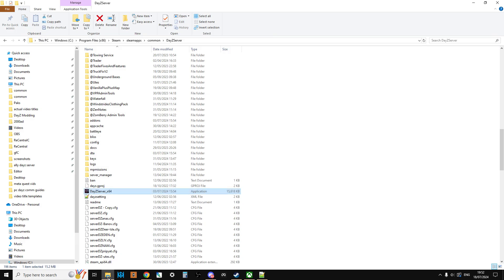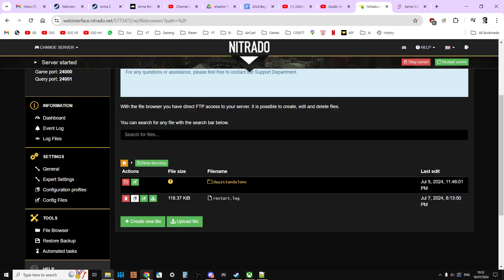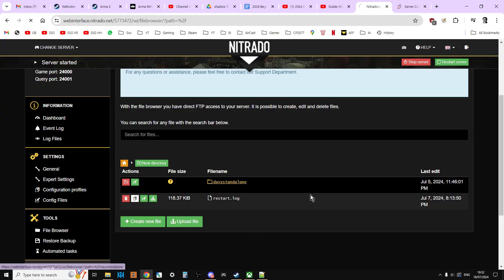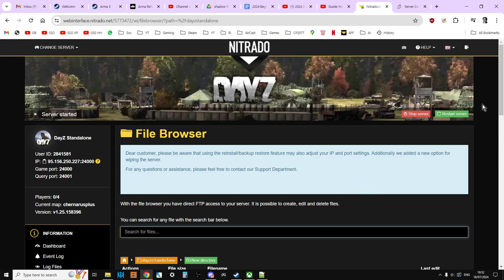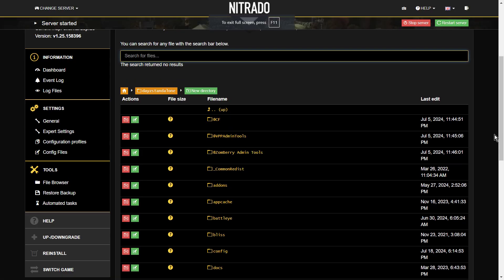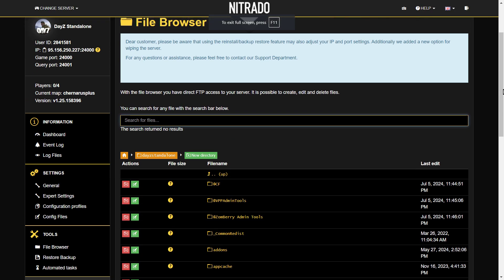So they have to limit access to certain things so it doesn't allow you to ruin that computer for everybody else. But on the local server, we get to see everything. So without further ado, let's click on this DayZ standalone and we're into the server. Okay, let's go full screen so we can have a look at that.